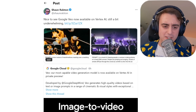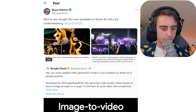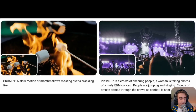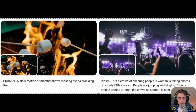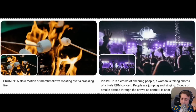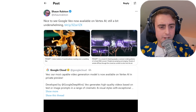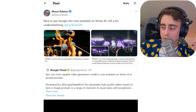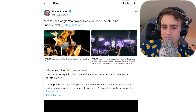Google has finally made their Veo AI video generation model available — it's on their Vertex AI platform, which is for developers, currently in private preview. Sean Ralston brings us some quick demo shots: slow motion of marshmallows roasting over a crackling fire, a crowd at an EDM concert. It looks okay but nothing too glamorous in comparison to a lot of the newer top-end models. Google Veo was announced quite some time ago and it has taken them a long time to actually bring it to users, and in doing so I think has lost a little bit of ground.